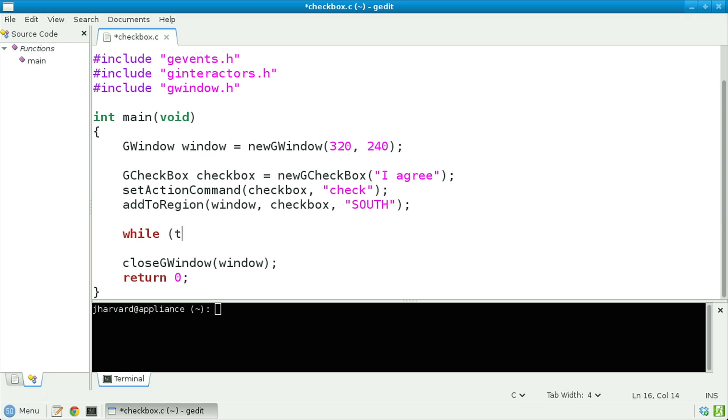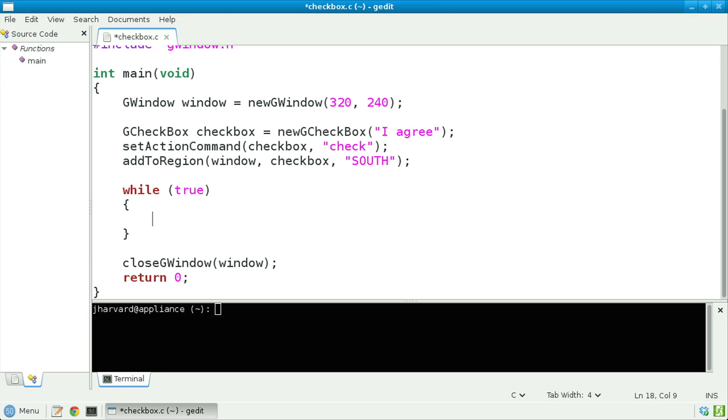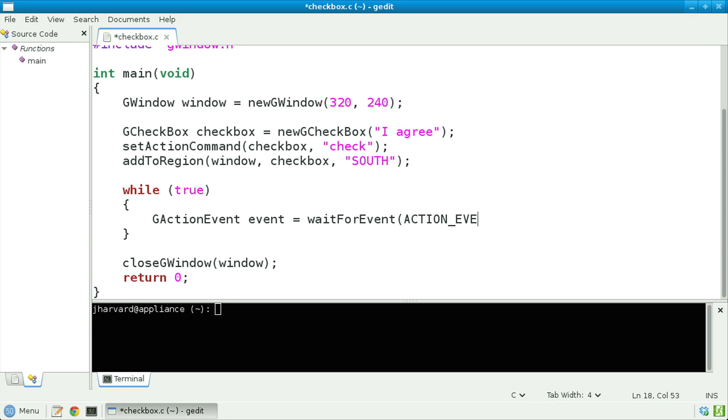Let's next deliberately induce an infinite loop. Inside of this loop, let's listen for three actions: one, the user trying to close the window; two, the user checking the box; and three, the user unchecking the box. Let's first declare a GActionEvent, calling it event, and assign to it the return value of wait_for_event, passing in ACTION_EVENT — a constant declared in the Stanford Portable Library that indicates I'd like to listen for an action.